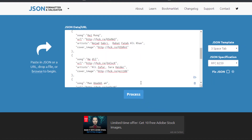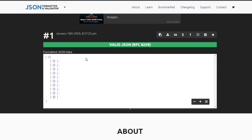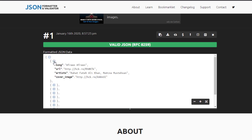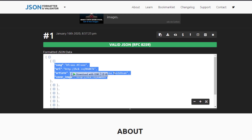Let me go to the JSON formatter tool and show you what I'm talking about. If I process this data, you can see we have one big JSON array, and inside that we have objects — this is a JSON array of objects. Inside each object we have multiple fields: song, URL, artist, and cover image. We are going to create a class in our Android Studio project called Song, with fields for song URL, artist, and cover image, so we can store this data when we extract it from the URL.